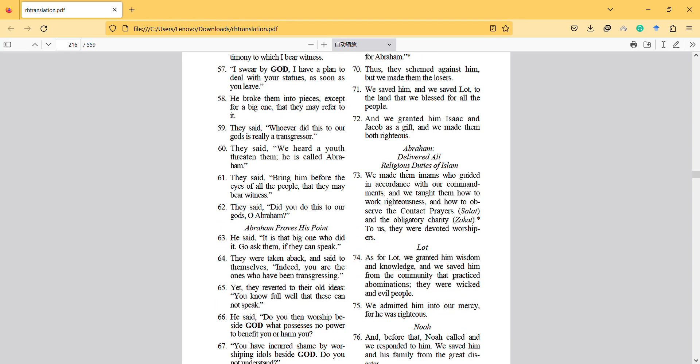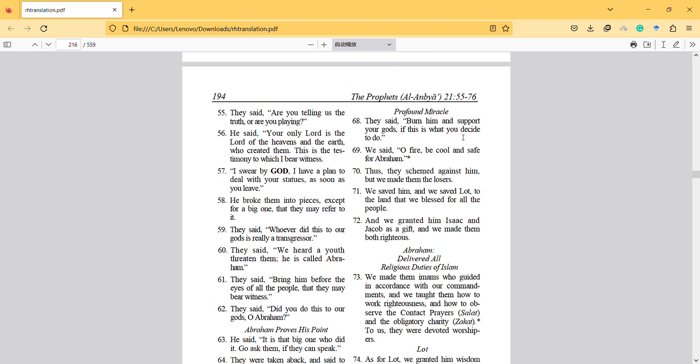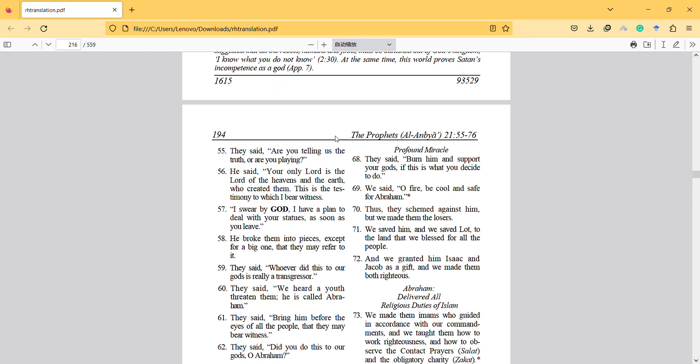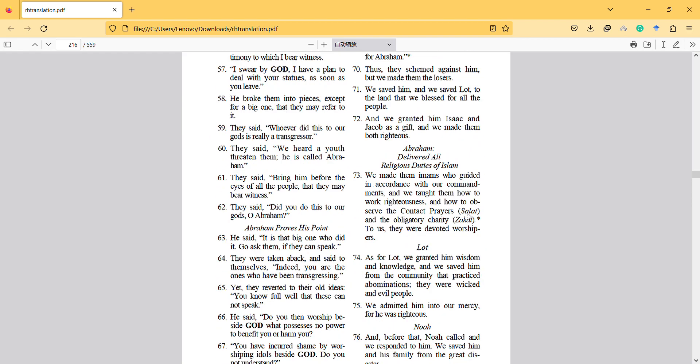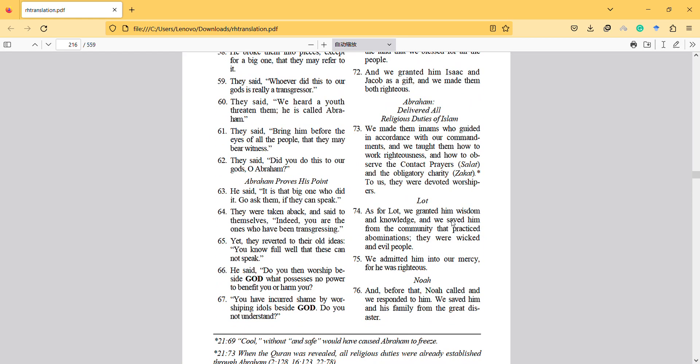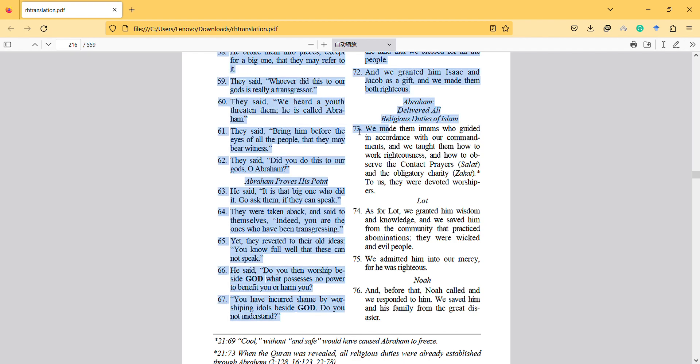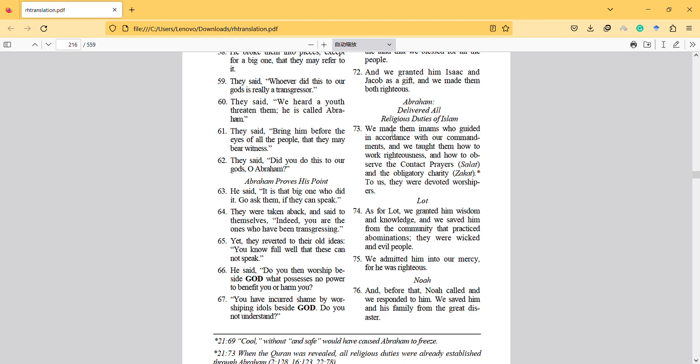Hi, in this video I will discuss the Prophet surah starting from verse 73. Verse 73 starts with: 'We made them imams, prophets, leaders who guided in accordance with our commandments. We taught them how to work righteousness and how to observe the contact prayers and the obligatory charity. To us they were devoted worshipers.'